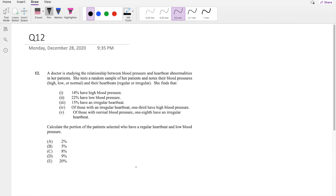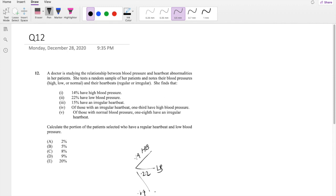So let's say 14% have high blood pressure, and 22% have low blood pressure. That leaves normal blood pressure at 0.64. On the other side, 15% have irregular heart rate, which means 0.85 of them have regular heartbeat.